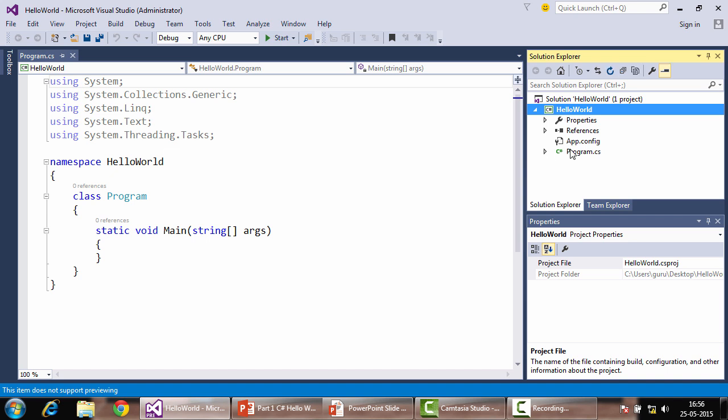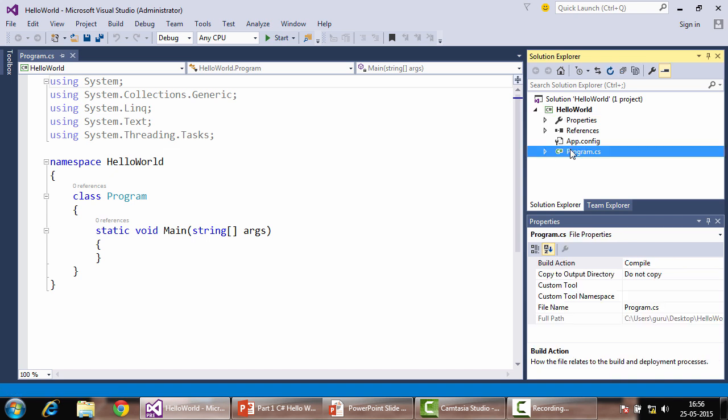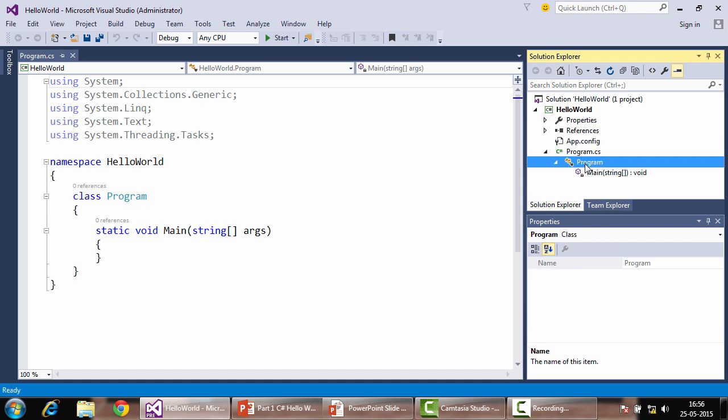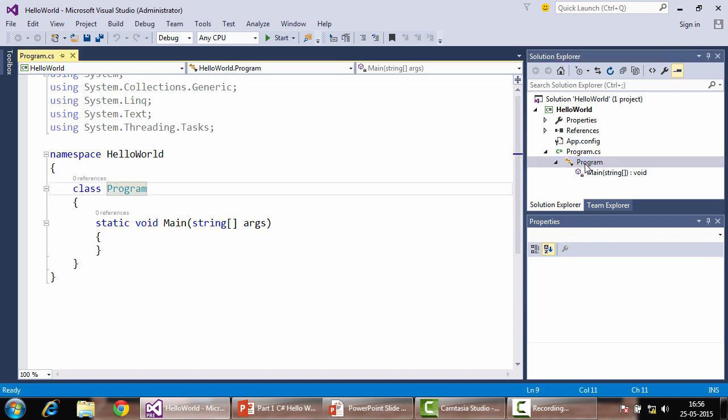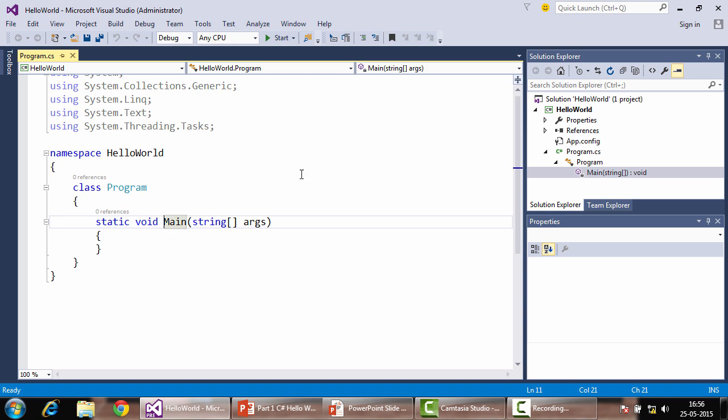Within this project we have a class by the name program .cs. Like we said before, a class has an extension of .cs which stands for C-Sharp. This class also has a main method. The main method acts as a starting point. Without this, your program will simply not execute.